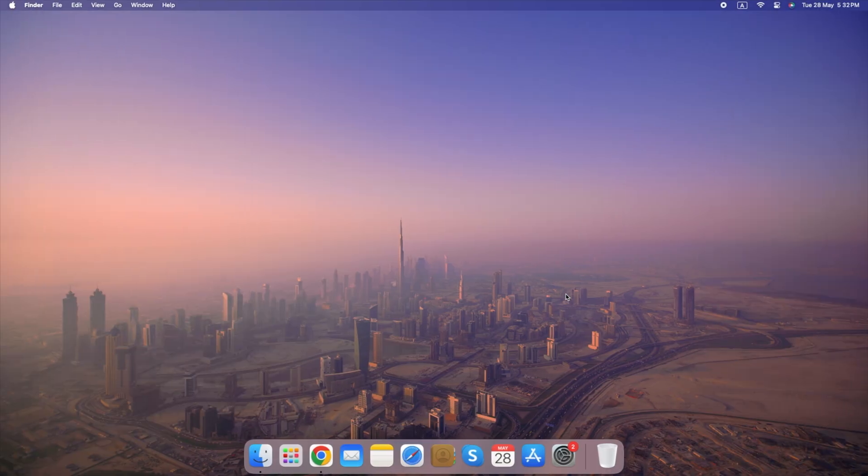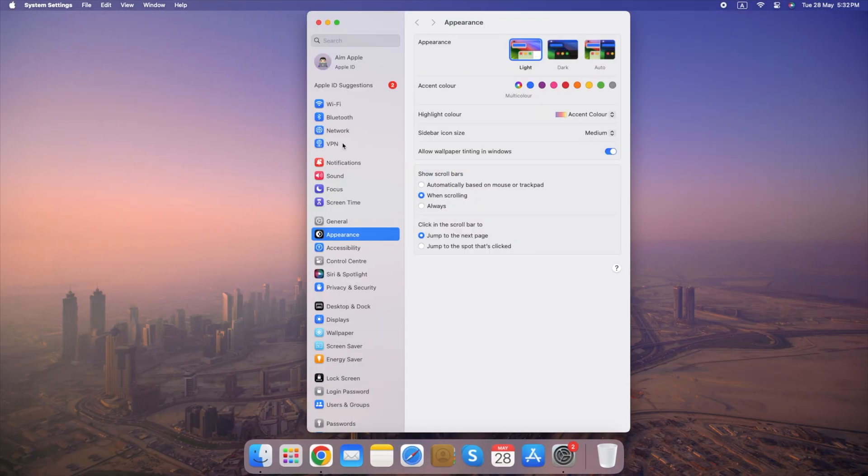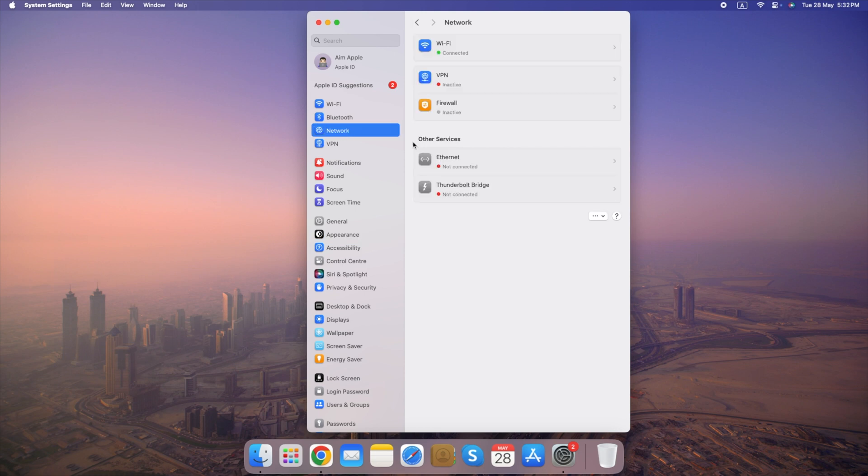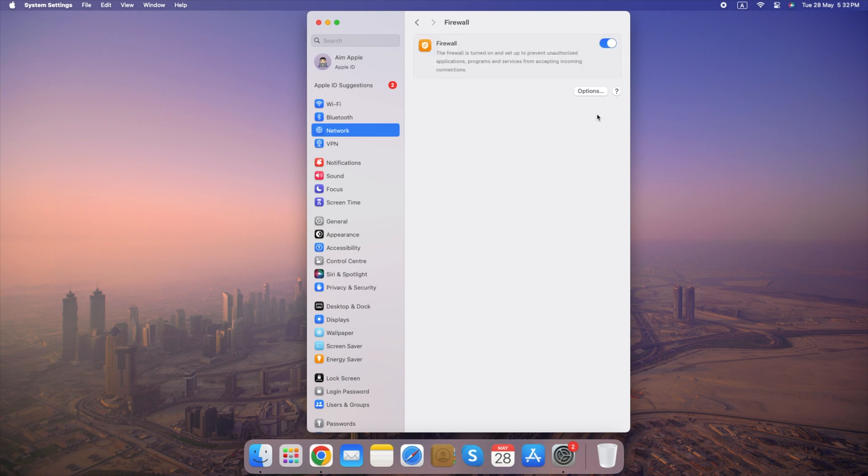Steps to turn on the firewall on your Mac: go to System Settings, select Network, click on the Firewall tab and click Turn on Firewall. Once you click the button, the firewall will be activated. You might see a pop-up window asking you to confirm your decision.